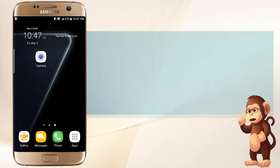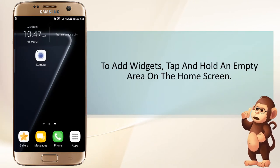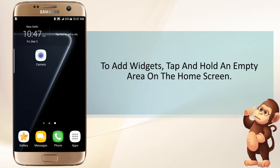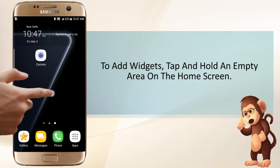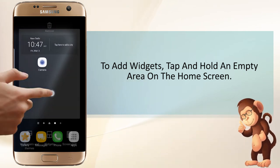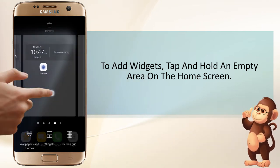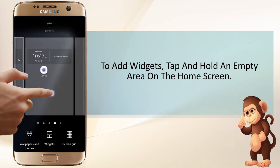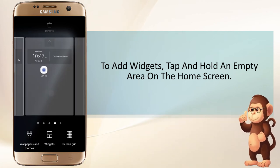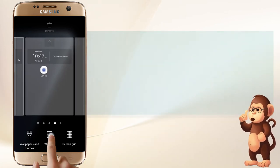To add widgets, tap and hold an empty area on the home screen. Tap Widgets.